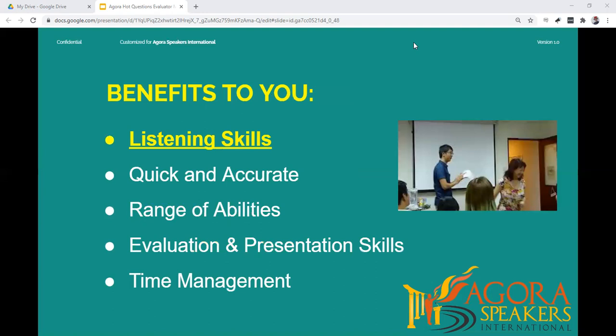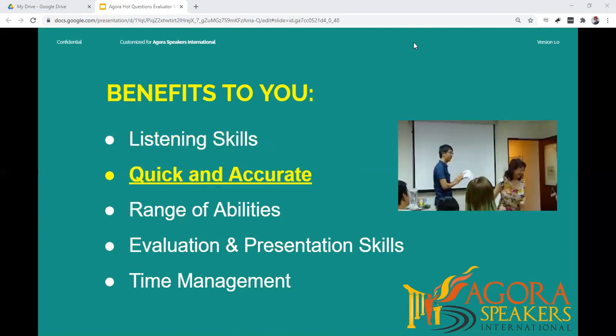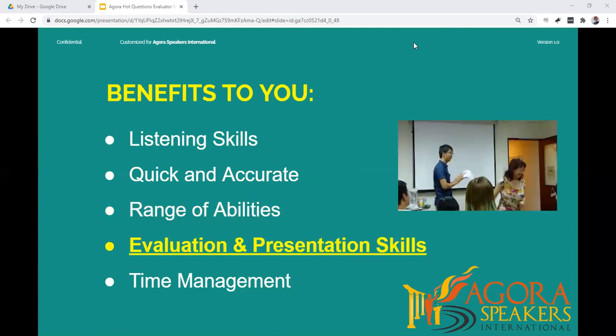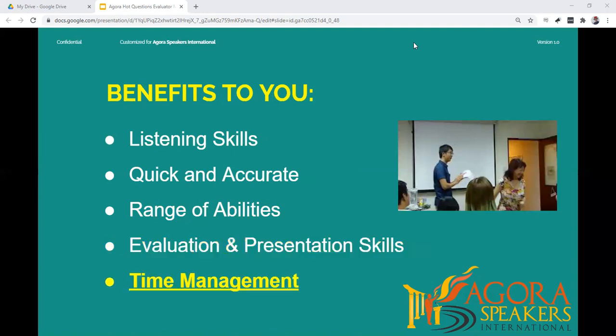As you learn how to effectively evaluate the Hot Questions session, it will enhance your listening skills as it requires you to listen intensely. You will practice making quick and accurate evaluations, evaluating speakers with a wide range of abilities, and delivering several well-focused, well-structured impromptu speeches to the members. You will also practice time management skills.